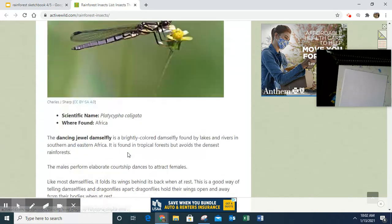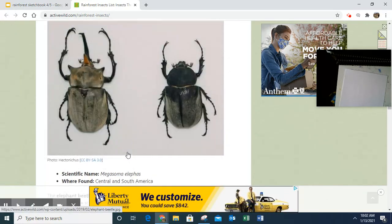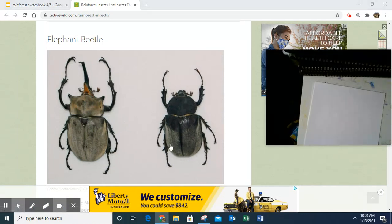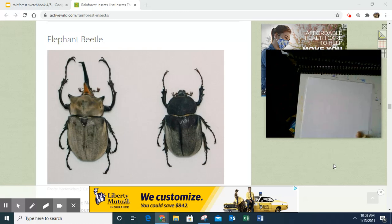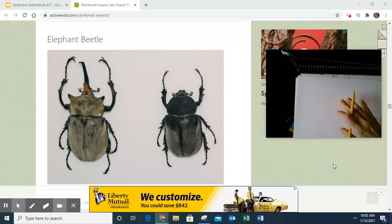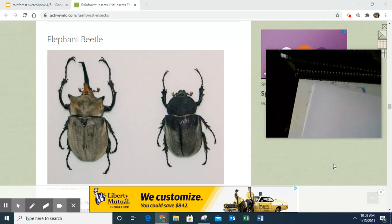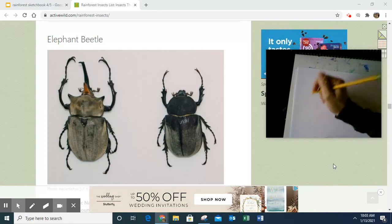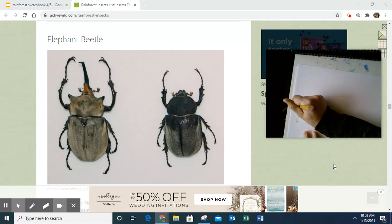I think I would like to draw — I might try and draw the elephant beetle. So I'm going to look right here and draw it as realistically as possible on my paper. I might switch it so I have more space. Because this is a realistic sketch, I'm going to make sure I write down the name of my insect. So my insect is called the elephant beetle — I'm going to write down elephant beetle.